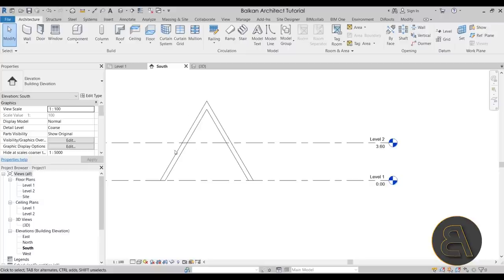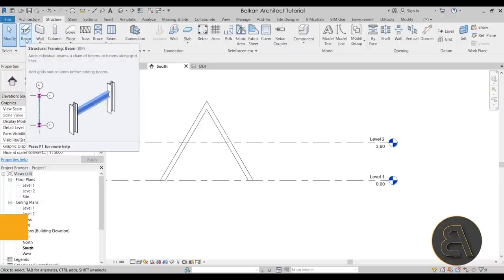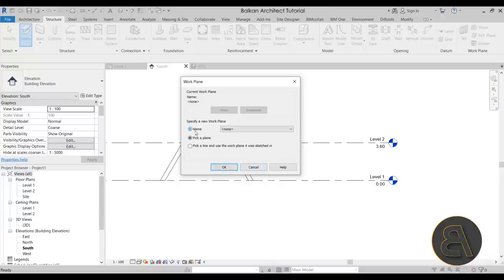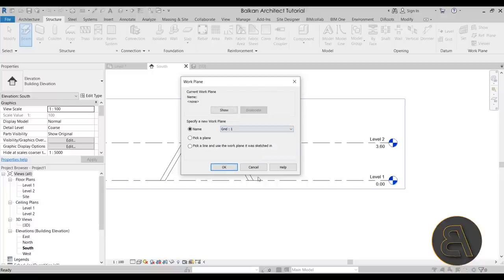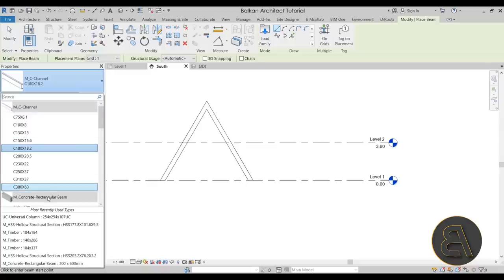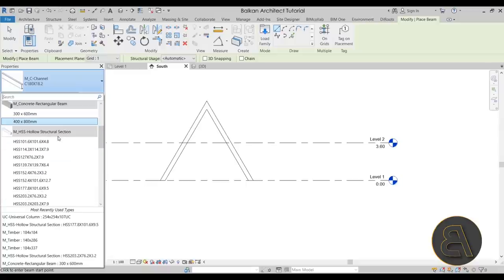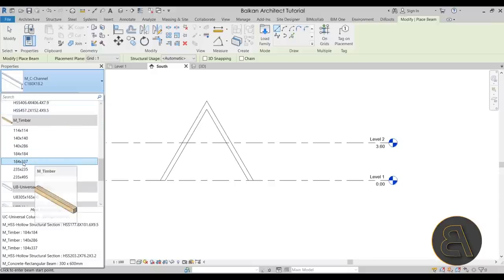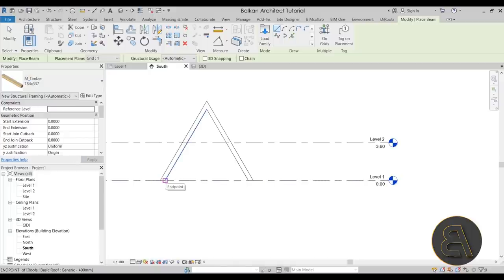Back in the South Elevation, let's add the A-frame roof construction beams. Go to the Structure tab, select the Beam tool (Structural Framing), and again specify a work plane — use Grid Line 1 and click OK. For the beam type, I'm using my template which already has wooden framing loaded. If you're using a regular template, go to Load Family and load some wooden framing.